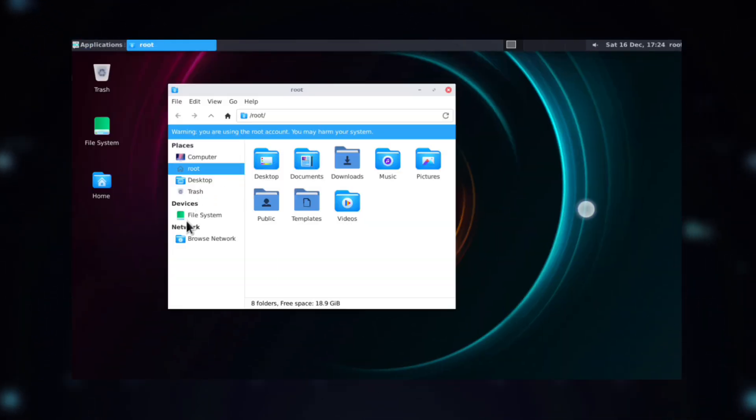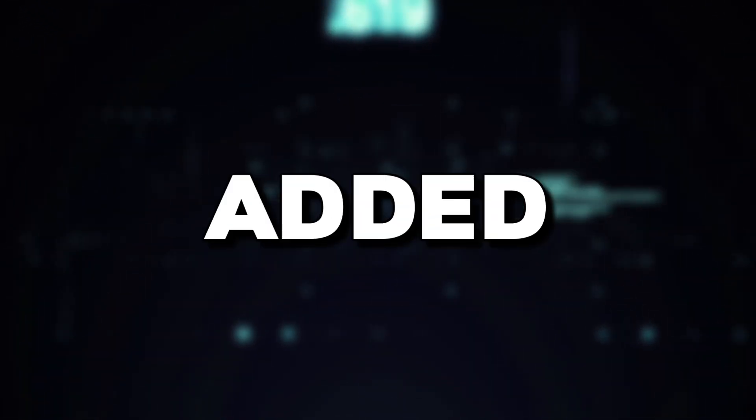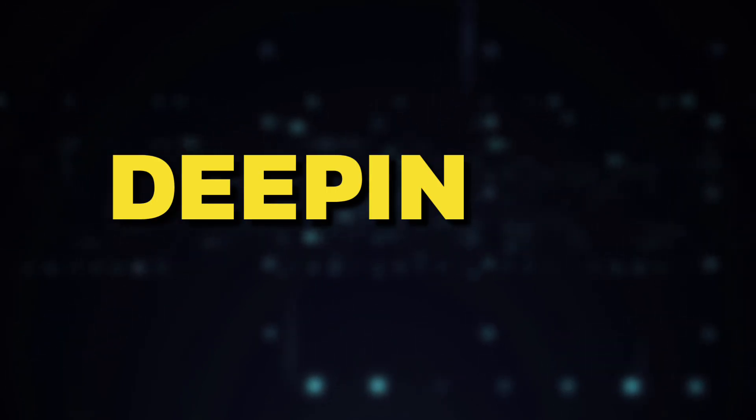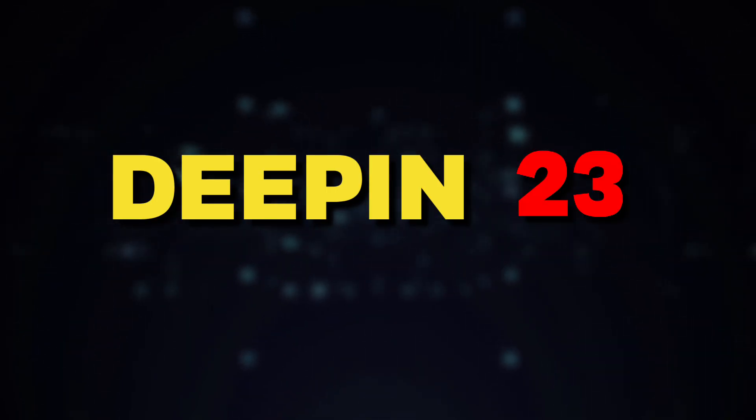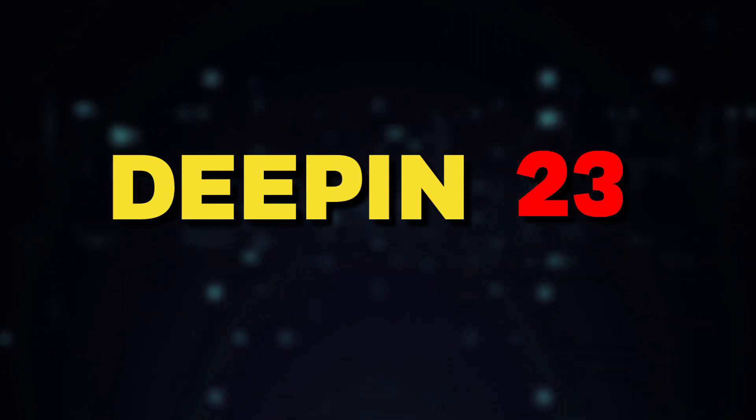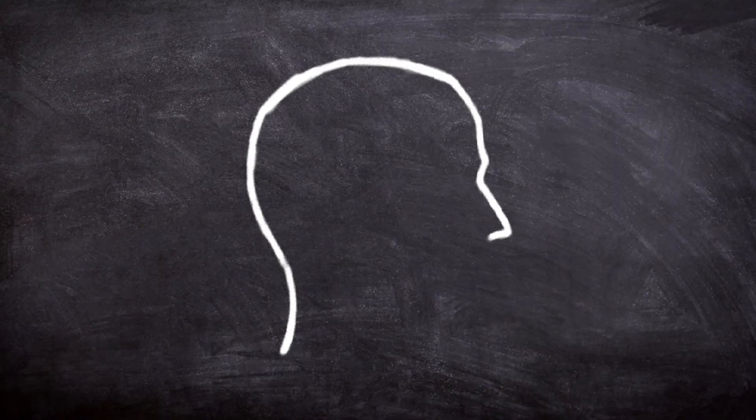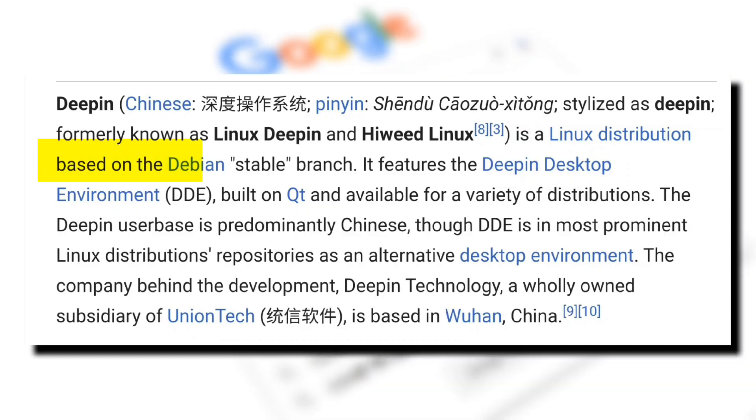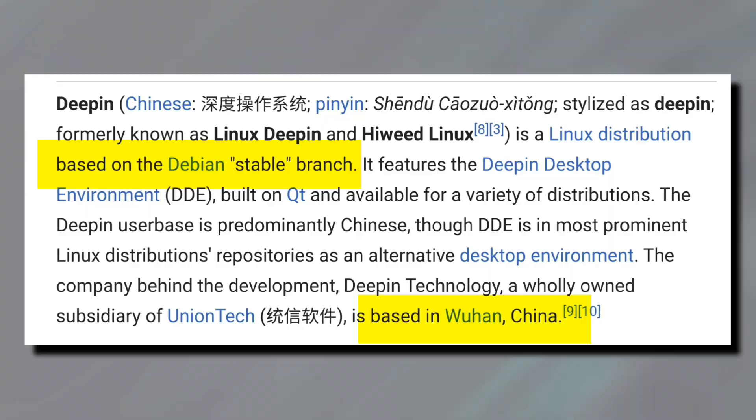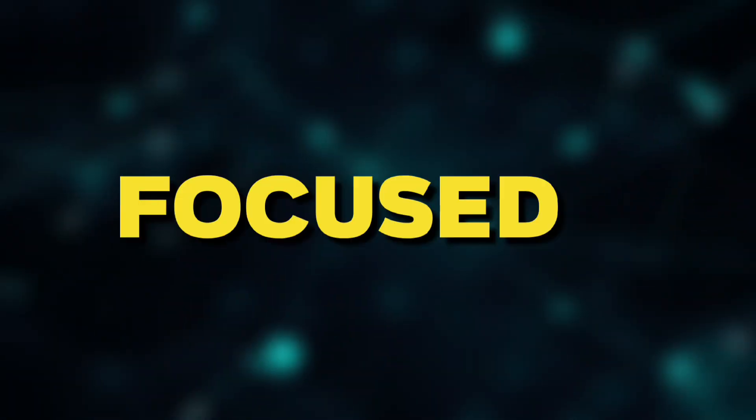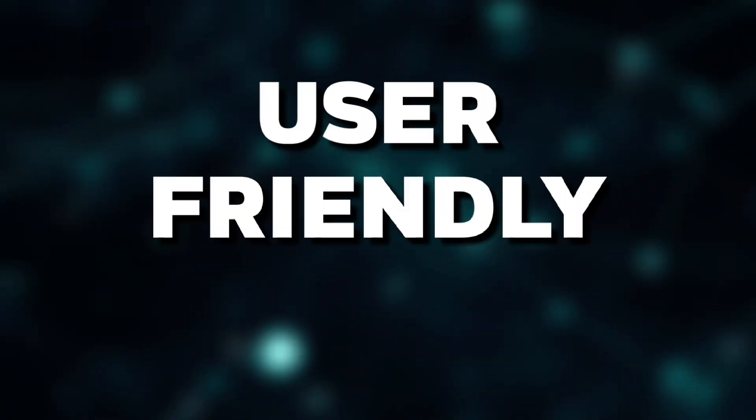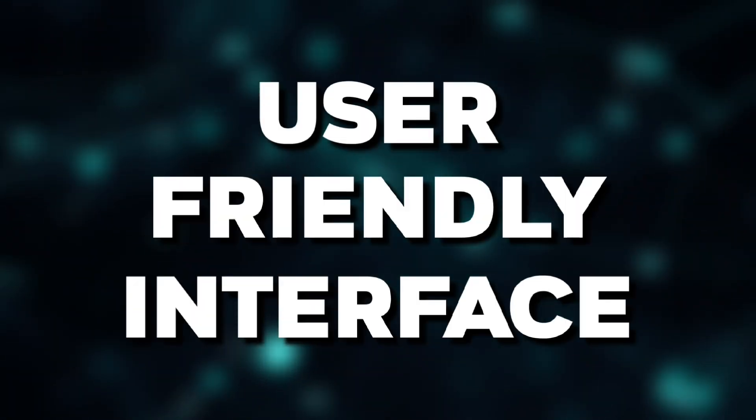This is the new worst distro added to Termux, Deepin 23. So if you don't know, Deepin is a Debian-based distribution from China primarily focused on user-friendly interface.